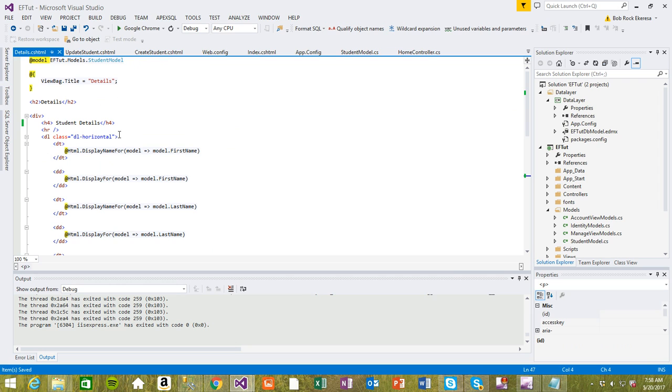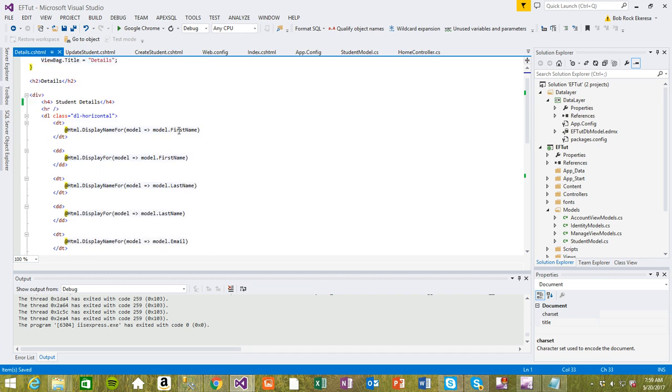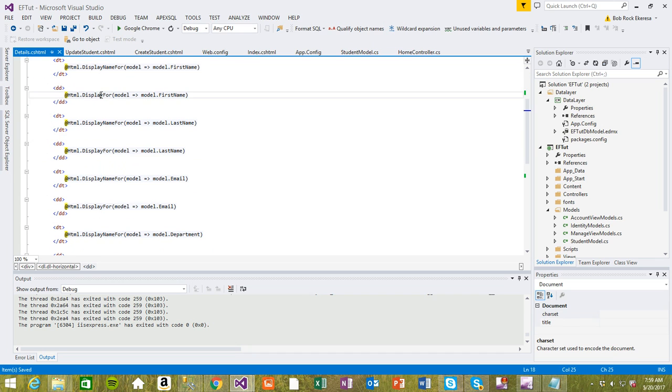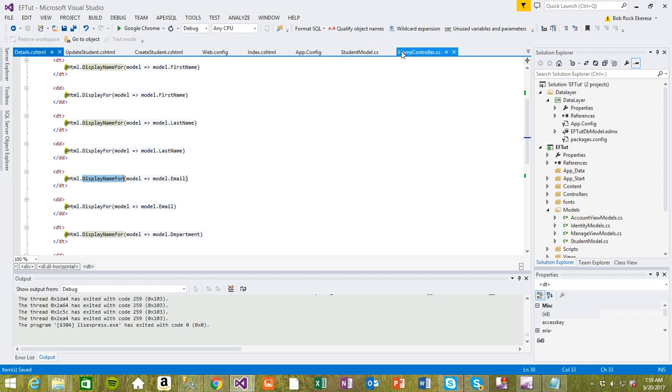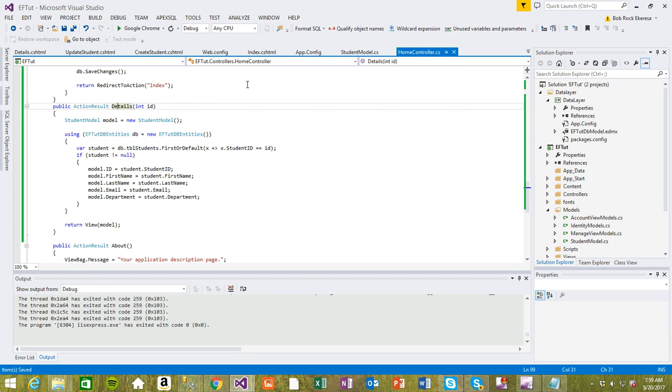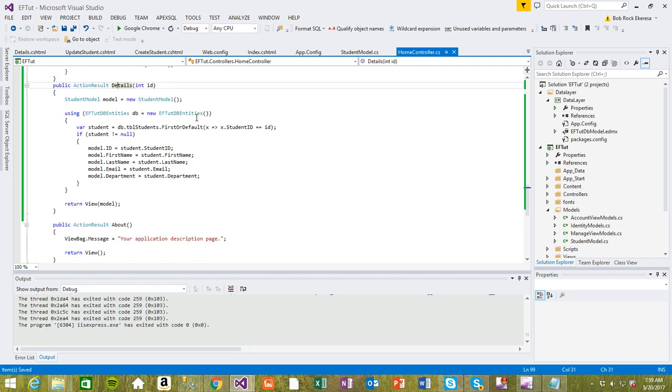I think we're good to go. If you did everything, if you followed up what I did, it's going to create this whole view for you and it's going to map the student model to the displays for you. And then you're going to have the details displayed there. So let's run this and see.